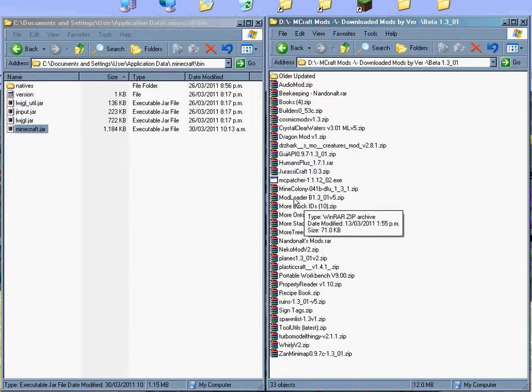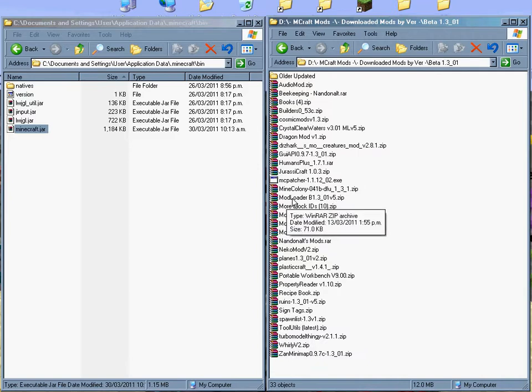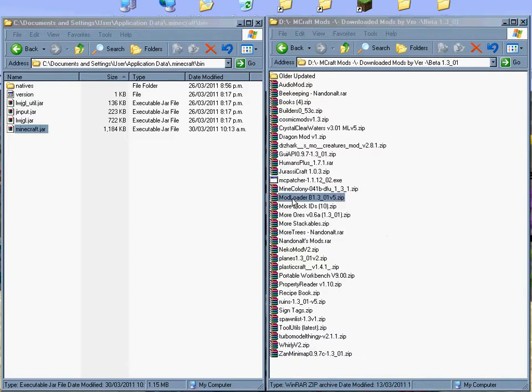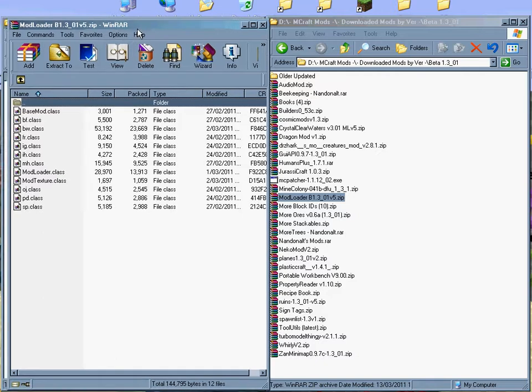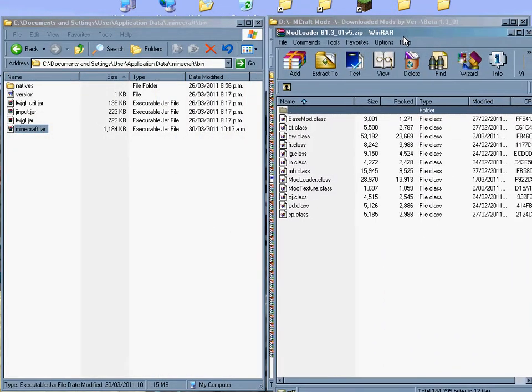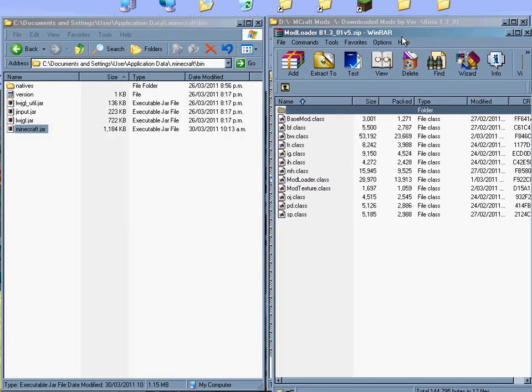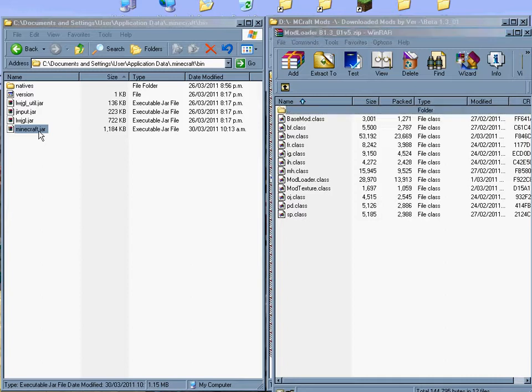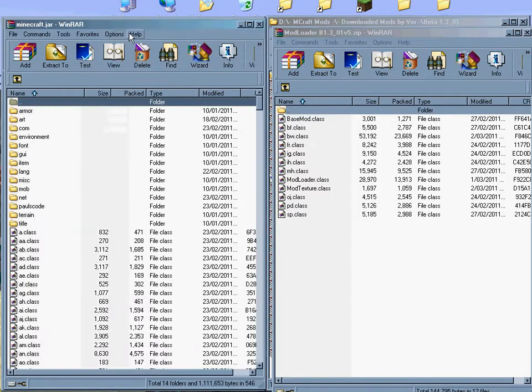What we'll do is we'll start with the mod loader. Don't forget you need to get the latest version or what you're told to get on the original post of the mods. So, open this. It will show you all the files that you need. And on here we'll do the same, open Minecraft.